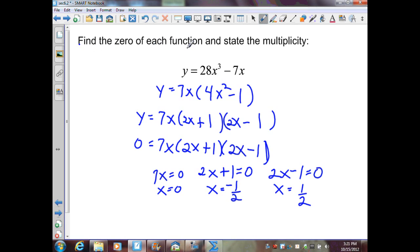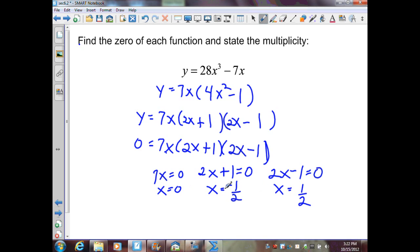In the next example, I have y equals 28x cubed minus 7x. I need to factor completely. I find a GCF of 7, giving 7 times 4x squared minus 1 — this becomes a difference of squares, factoring to 7 times 2x plus 1 times 2x minus 1. Setting y to 0 gives x equals 0, x equals negative one-half, and x equals one-half. Each is an independent solution with no repeated zeros — so no multiplicity beyond 1.